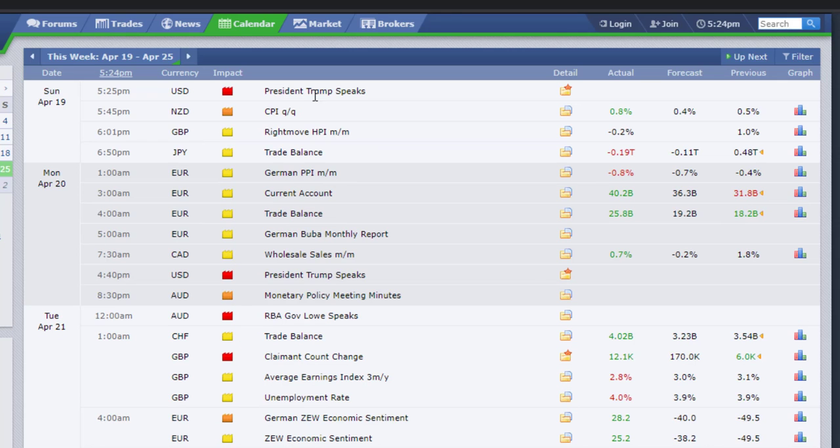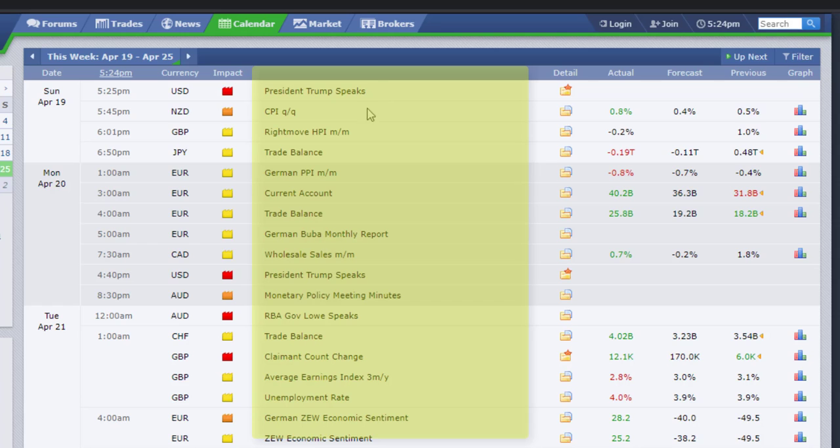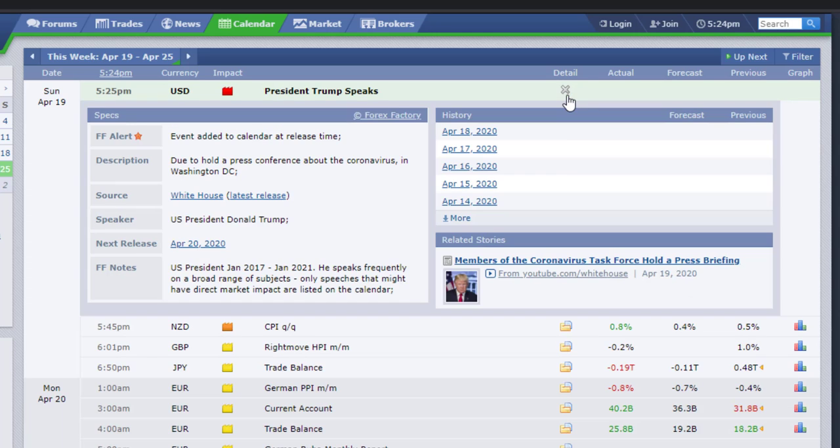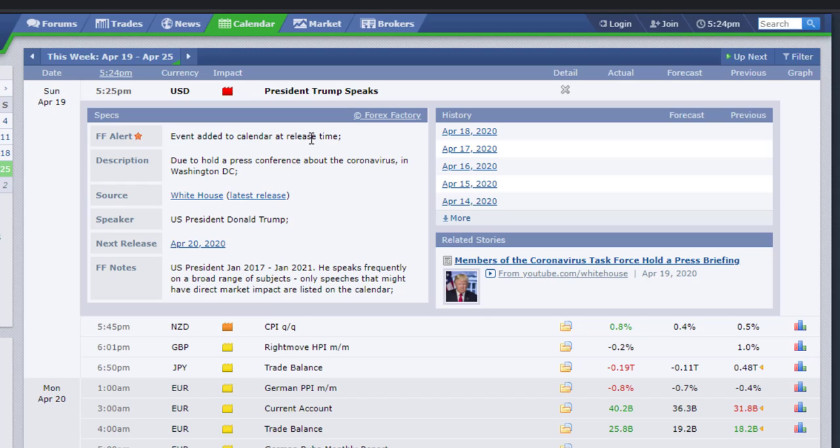So then we have the description, the main description or the title of the event. Then you get to see this column with the detail, which is quite convenient because you'll get more information about a specific event.